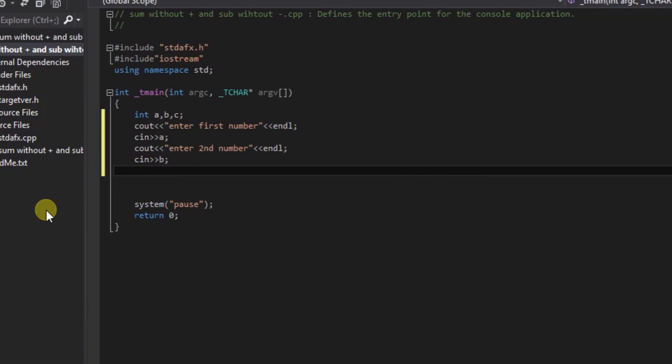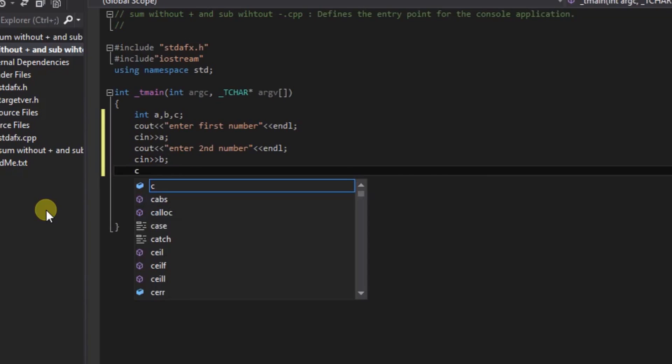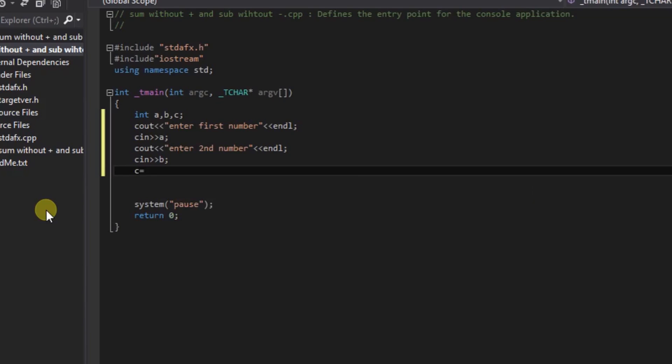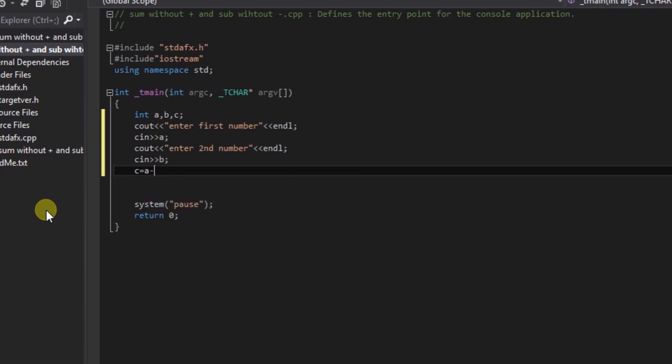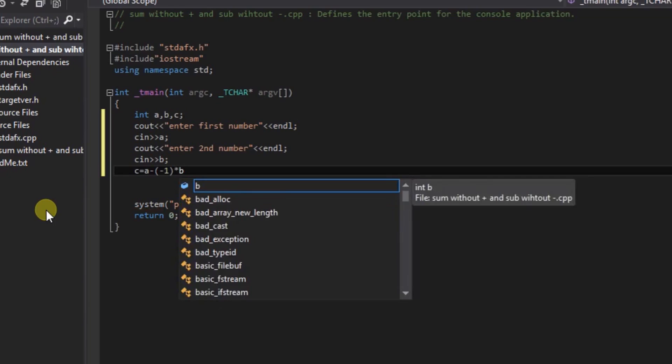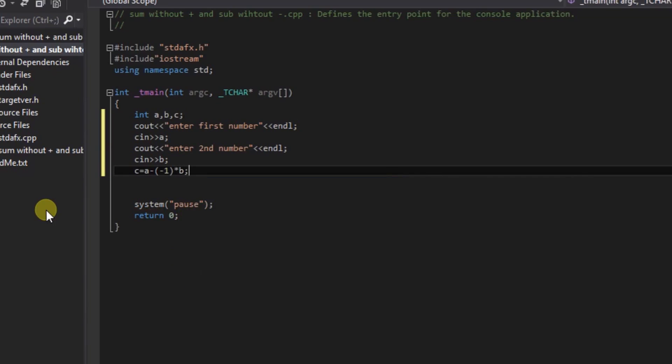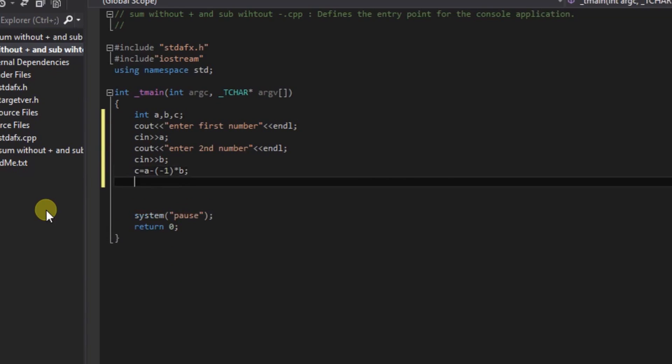So the logic: C equals a variable minus bracket minus one, and then multiply by b, multiply by the second variable. So we do not use the plus sign to add, and then display it.